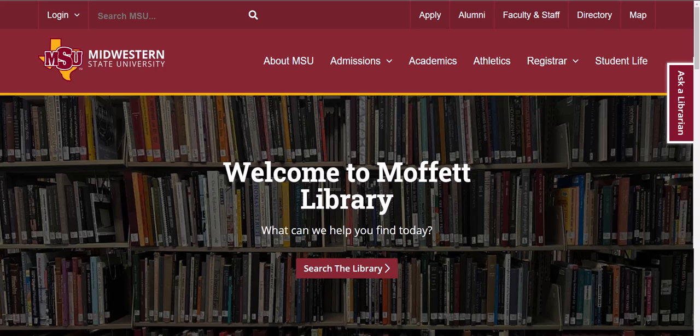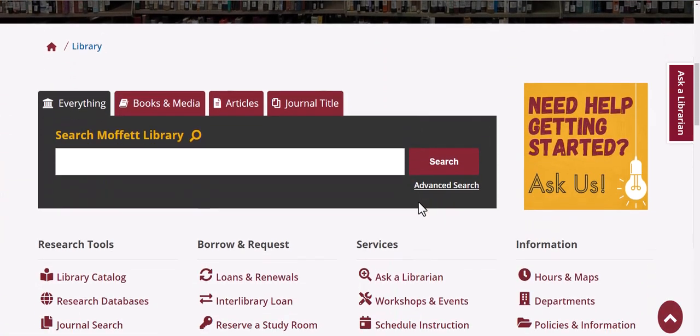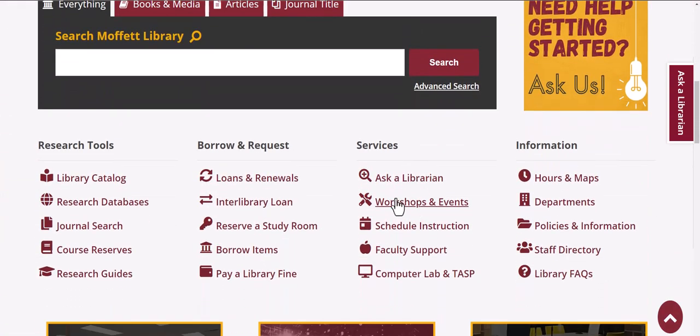If you would like to check on the status of books or other materials that you have borrowed from Moffat Library, you can scroll down to Borrow and Request and click on Loans and Renewals.